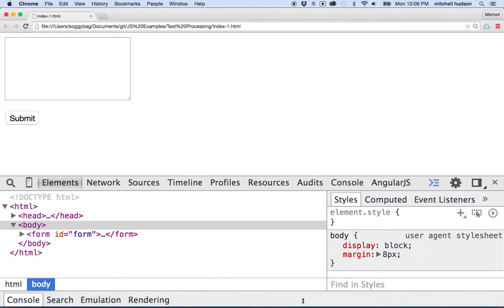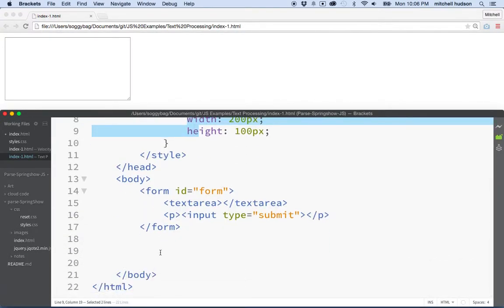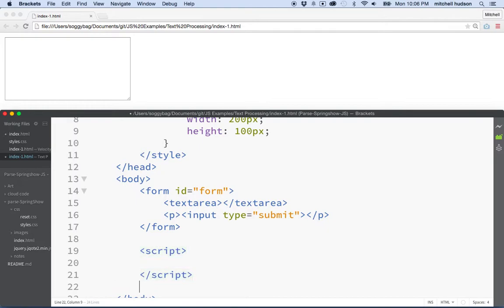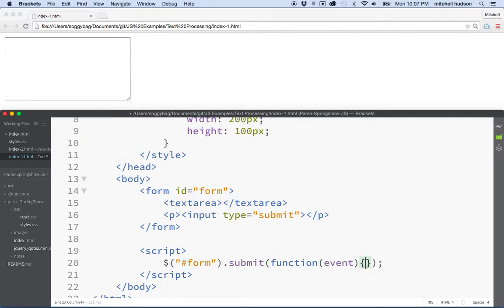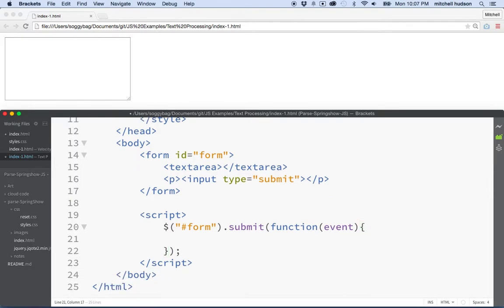Our next step is to add a little JavaScript. The first thing I want to do is handle the form — when you click the submit button, I want to grab the data from the text area and do something. So we'll include a script tag at the bottom of the page, add a jQuery selector for the form, and say submit. Now when we submit the form, we'll handle that form submission with this event. Normally when you submit a form, HTML reloads the page, and we'll prevent that with event.preventDefault().